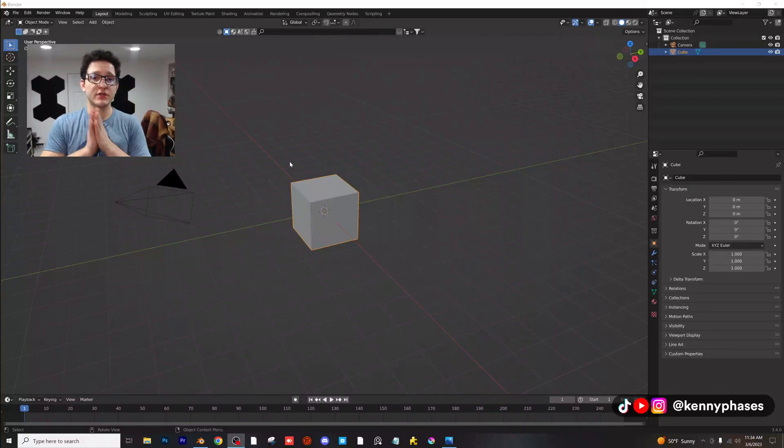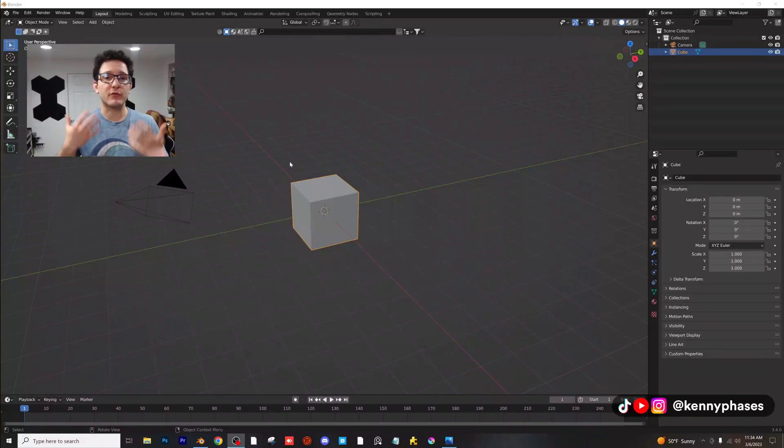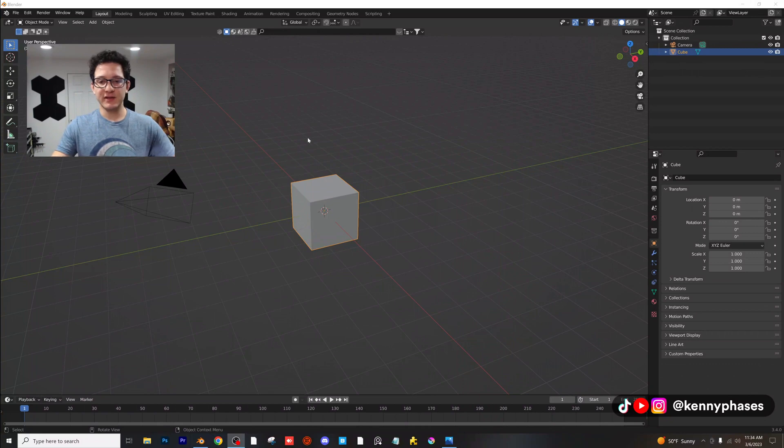Hey guys, welcome back to a super quick tutorial. I just want to show you how to randomly rotate objects.